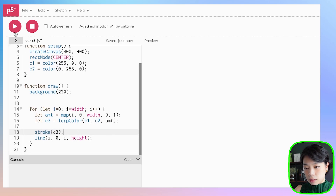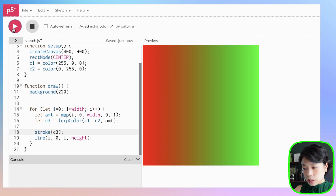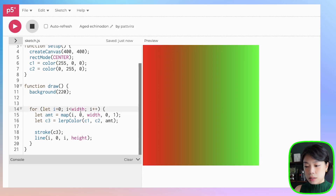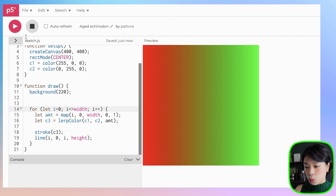Let's click run. You cannot really see it, but actually it has to be i less than or equals to width, so that includes the last line where i equals to width.